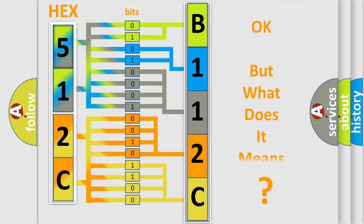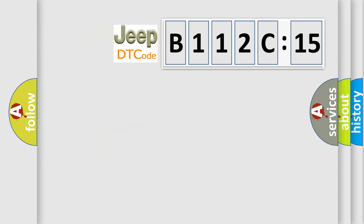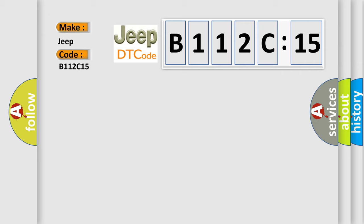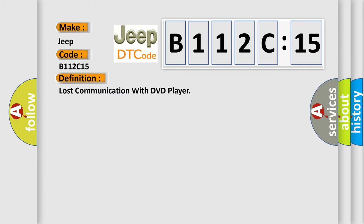The number itself does not make sense to us if we cannot assign information about what it actually expresses. So, what does the diagnostic trouble code B112C15 interpret specifically for Jeep car manufacturers? The basic definition is Lost communication with DVD player.